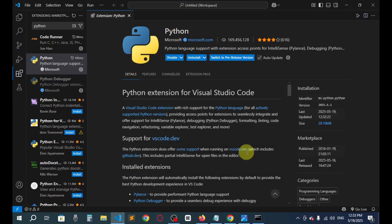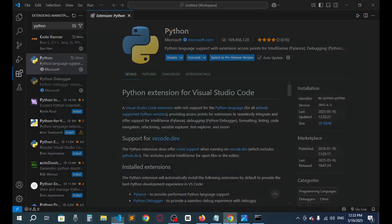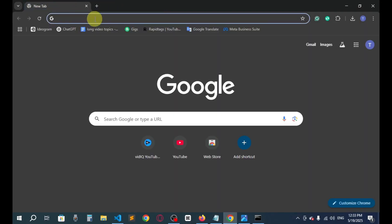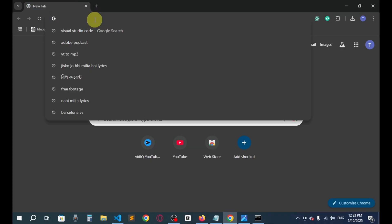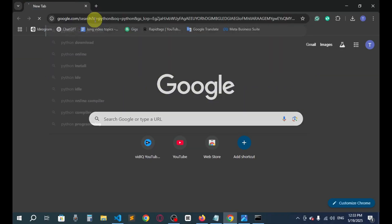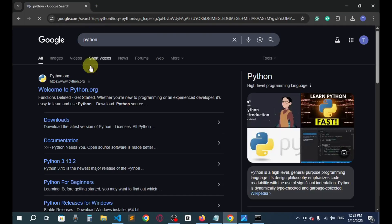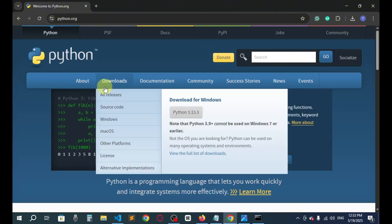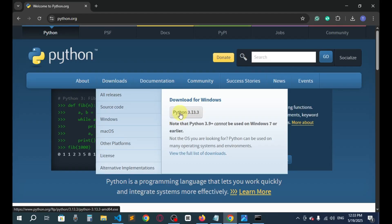So we have to install Python now. Let's go and type here Python. Here is the first link. Just go here and then hover on the download option. Don't click here, just hover on it and then go for Python 3.13.3. Just click here.